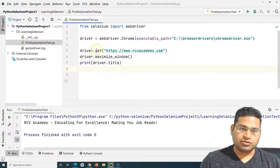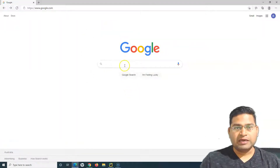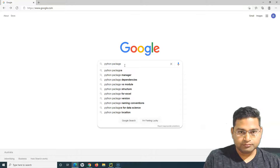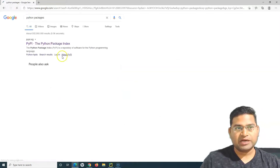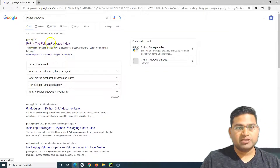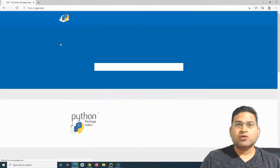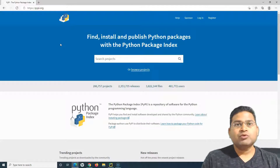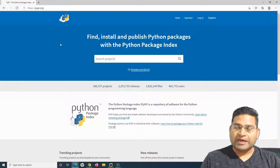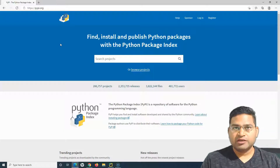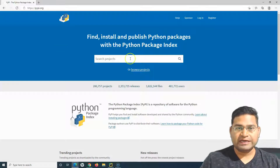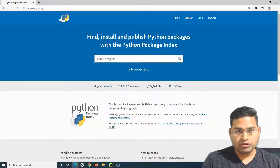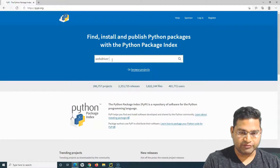Let me go to the browser and on Google just type in 'Python packages' — we'll go to pypi.org. This is the Python Package Index website where we can find all available packages. People develop packages that are useful to the community, and WebDriver Manager is one of them.